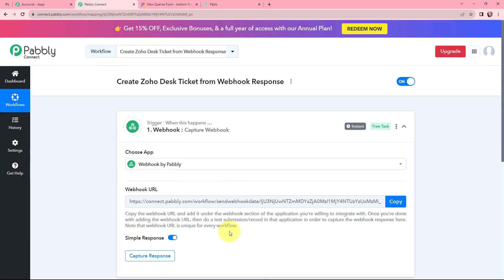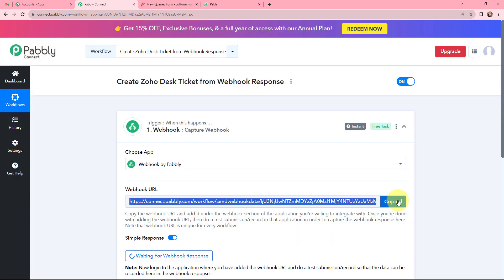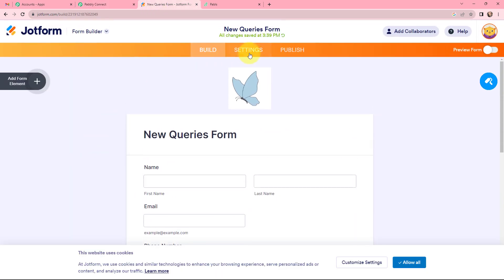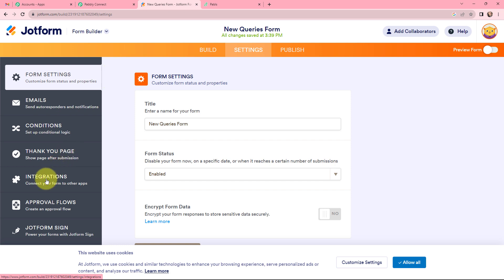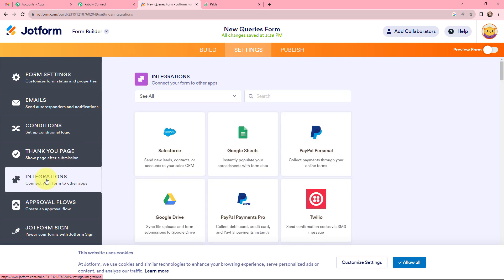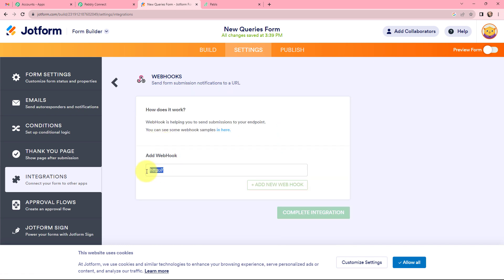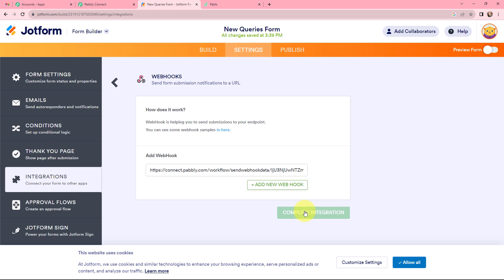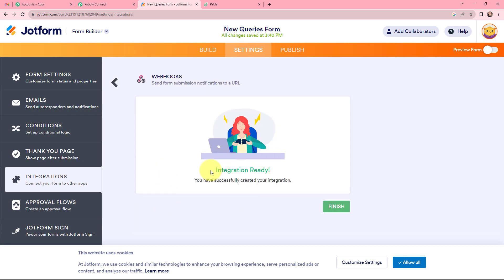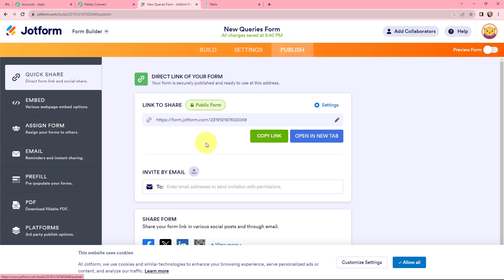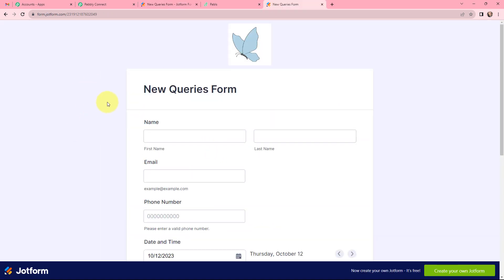To connect this, I will copy the webhook URL and go to my JotForm. In JotForm I will go to Settings, then Integrations, and search for Webhooks. I will paste the webhook URL that I copied from Pabbly Connect and click on Complete Integration. It says integration ready — I have successfully created the integration. I will go to Publish, copy this link, and open the form.